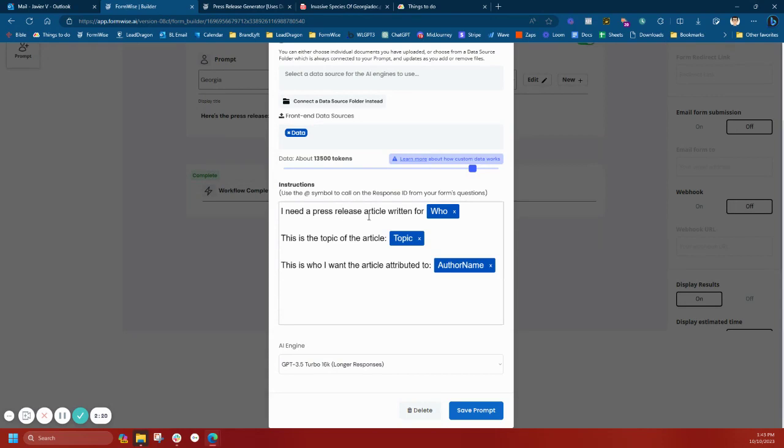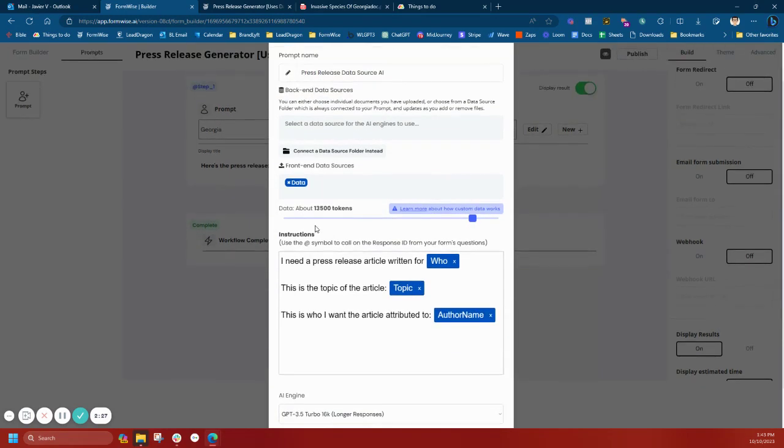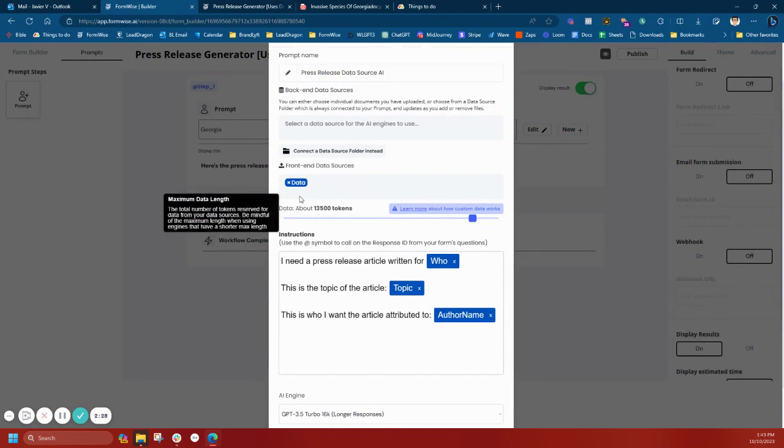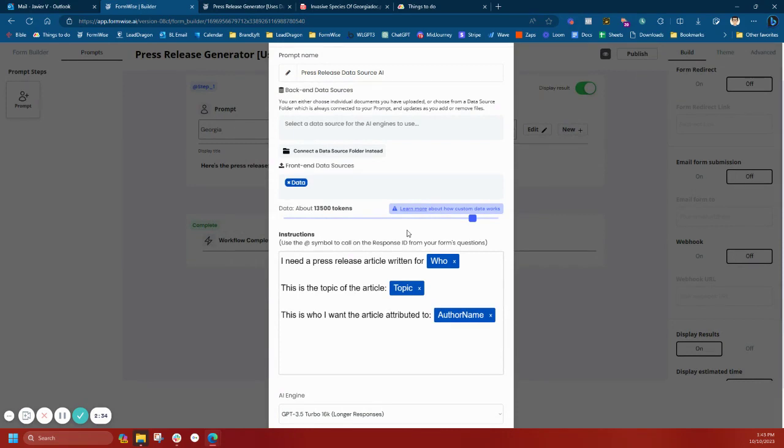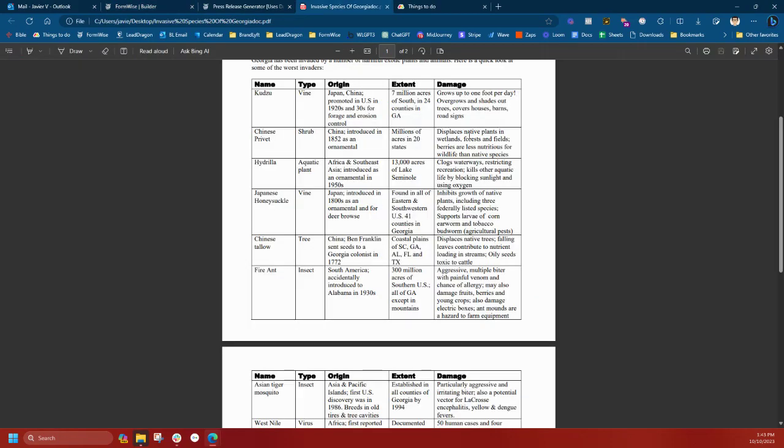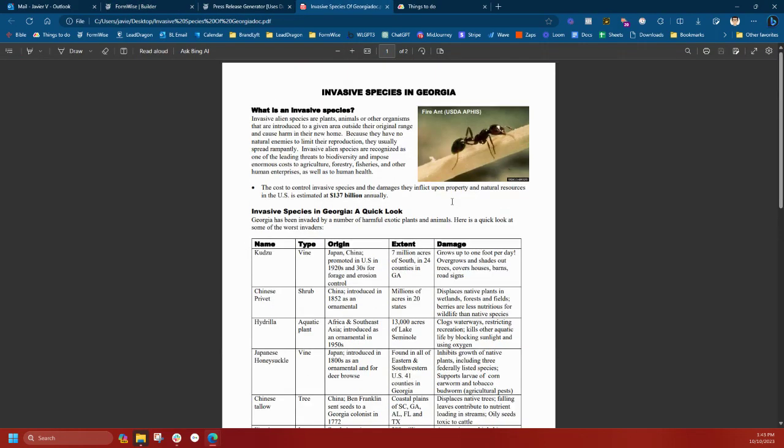The prompt says I need a press release article written for this person, with this topic, and attributed to this author. I'm using the 16K model so I can bump up those tokens and give the data source the necessary tokens to produce something extremely unique and robust based on the data source that I provided.